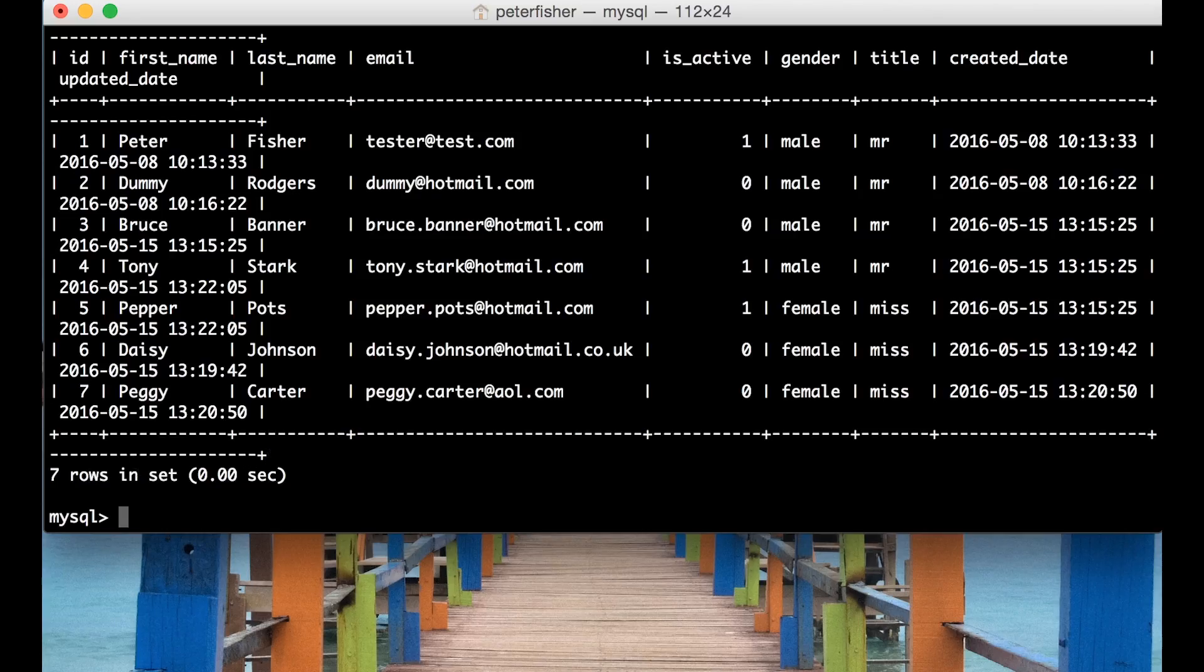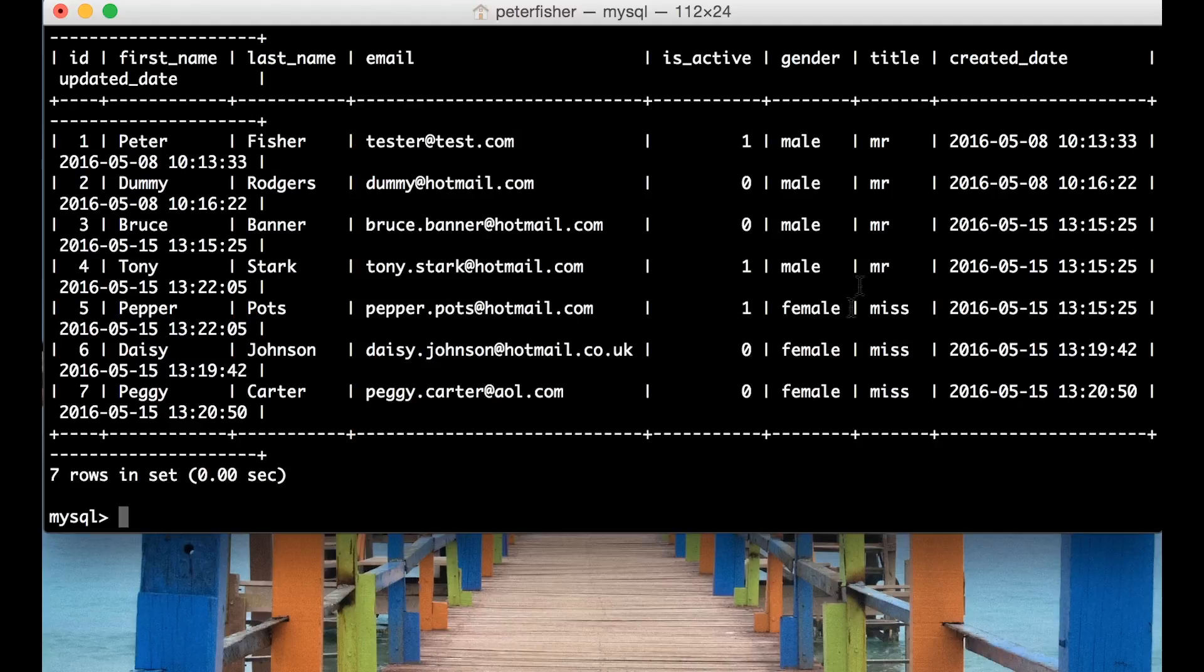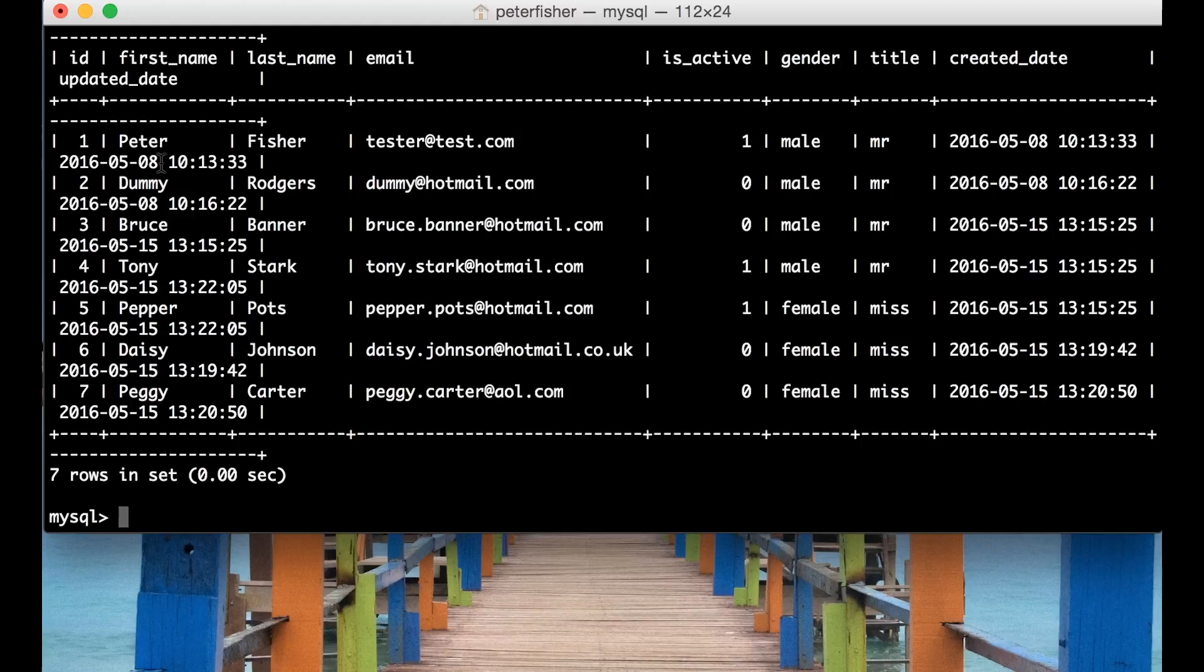Okay so as you can see we've returned seven rows and this is the format. We've got all the genders, all the titles, the isactives, the emails, the first and the last names and the IDs and so forth. Now it's wrapped around like this because the terminal window here is a bit small. But that's the first example.